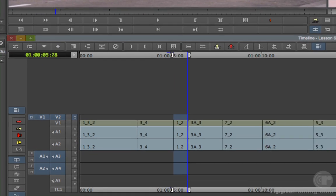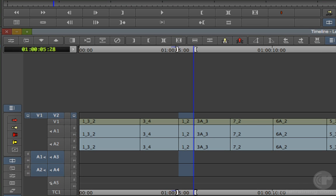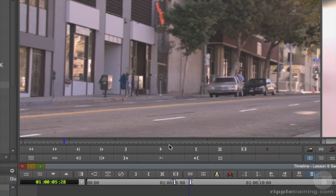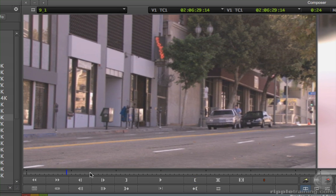Notice the highlighting between the in and the out points on the selected V2 track? This defines precisely where the edited clip will start and end. Now we only need to choose one edit point in the source monitor to perform the edit.